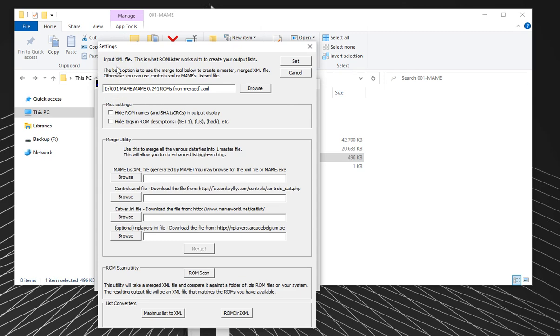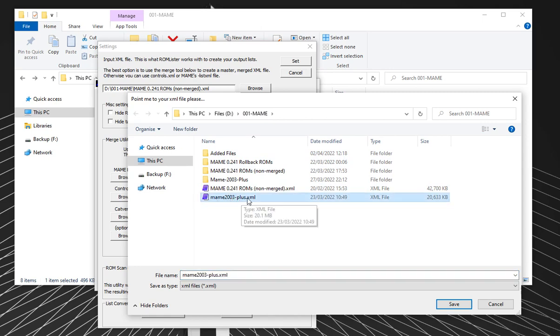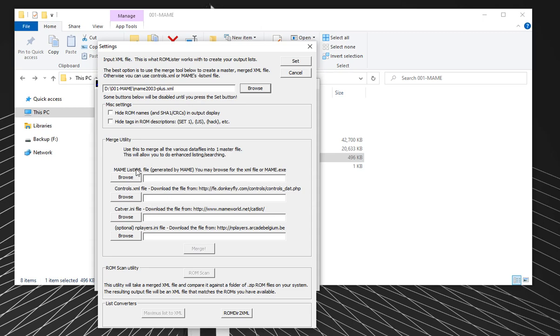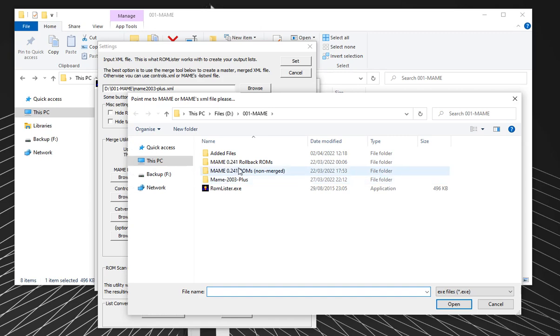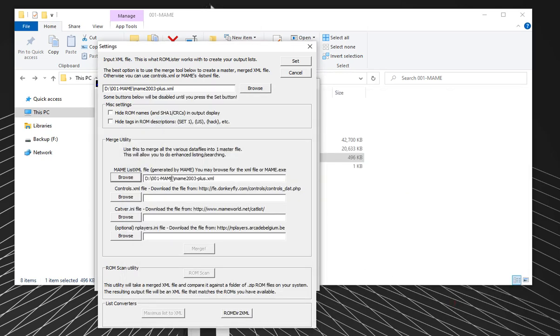First thing it says, give me an input file. You can give it an input file of a DAT file, I could use the main 2003 plus DAT file. But that's not really going to get the most out of the tool. Like it says here, the best option is to use the merge tool below because it brings in various files to produce a new kind of DAT file that ROMLister likes to work with. It's got extra information rather than just the pure DAT. So I'm going to ignore that bit for the minute and go down here to the merge utility.